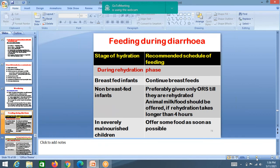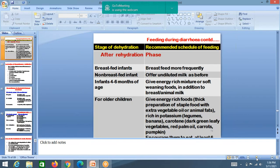Feeding advice during diarrhea: during rehydration phase, breastfed infants should continue breastfeeding. Non-breastfed infants can receive undiluted animal milk. Infants 4–6 months should receive energy-rich soft foods. Restart feeds as soon as rehydration is completed — after about 4 hours. Offer normal food and solids following rehydration.